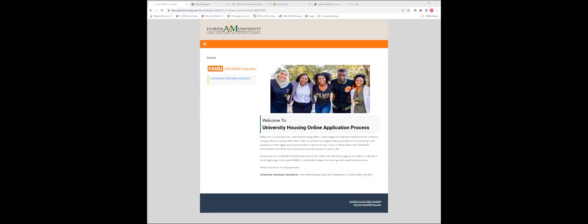Greetings, new Rattlers, and congratulations on your admission to Florida A&M University. Today, you will learn the step-by-step process for completing your Fall 2024-Spring 2025 online housing application.